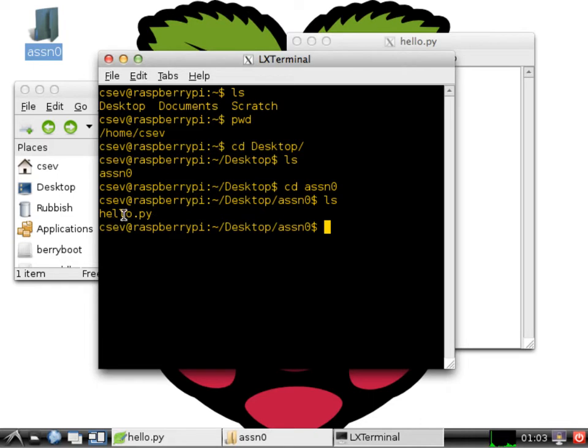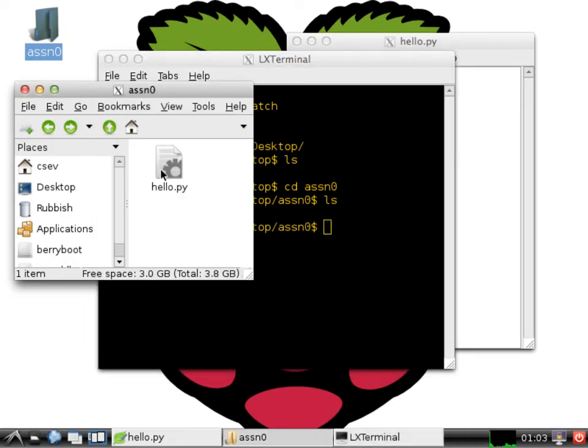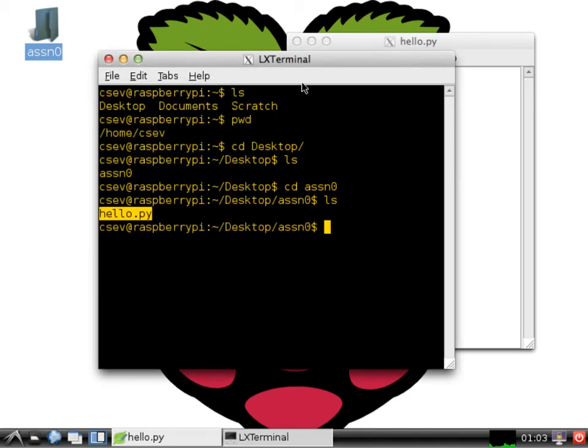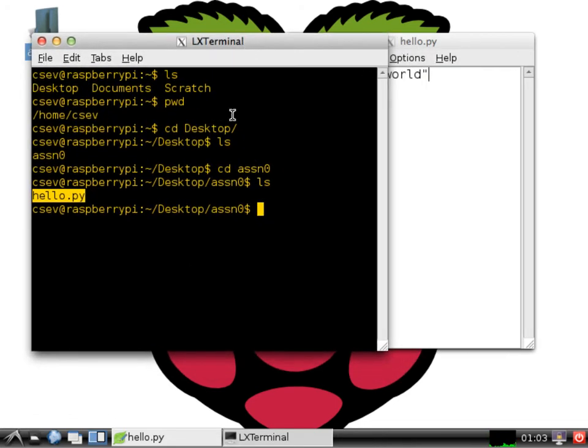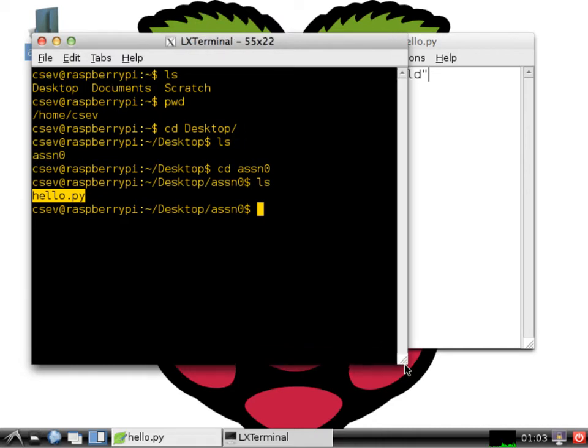And if I do an ls here in this command line, it says, oh, you got one file. And it's named hello.py. And if you look at this, it's showing you the exact same information. So this terminal's a different view.